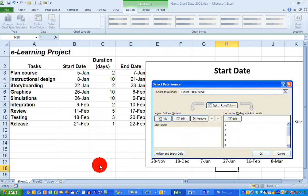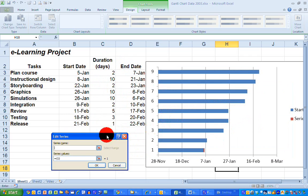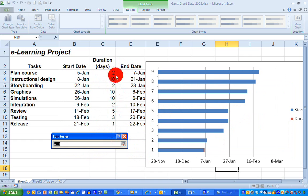To add in the duration, I do something similar. So click the add button, give it a name, duration. The series values, click on that and select the data range here. Select the complete button and click on OK.